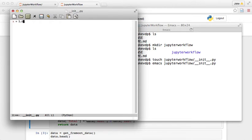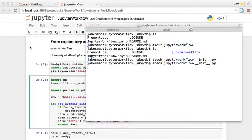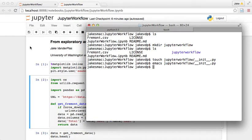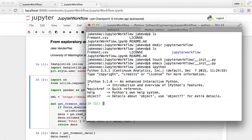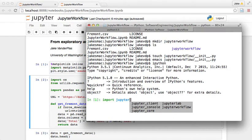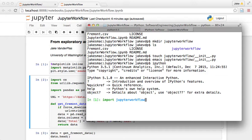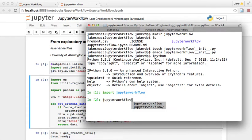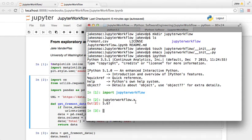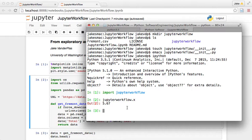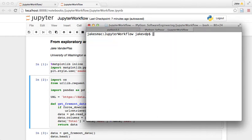Now if we open Python and we import Jupyter workflow, then this jupyter_workflow.x is available to us. So anything that happens in that init file is something that's available when you import that package right there.